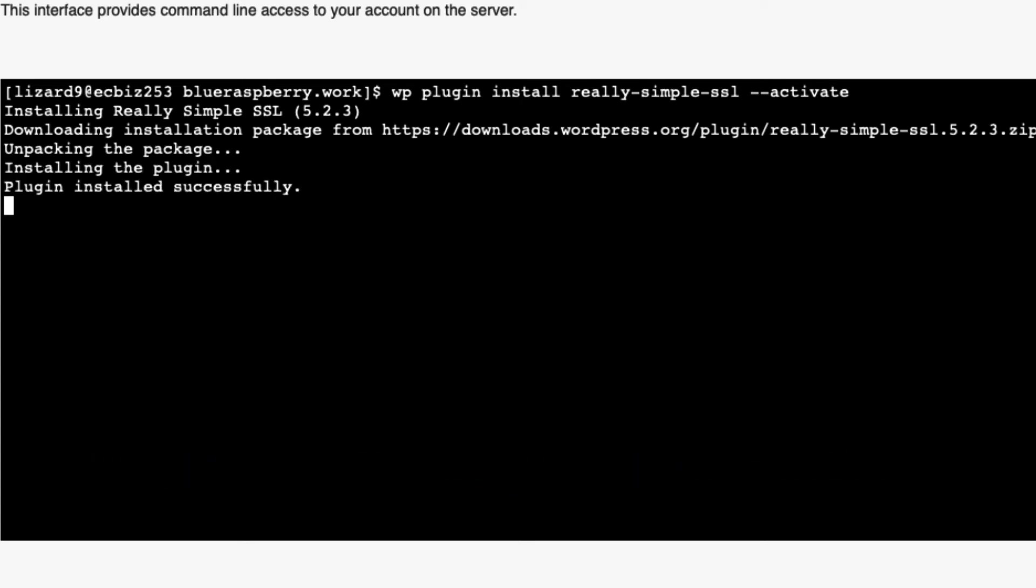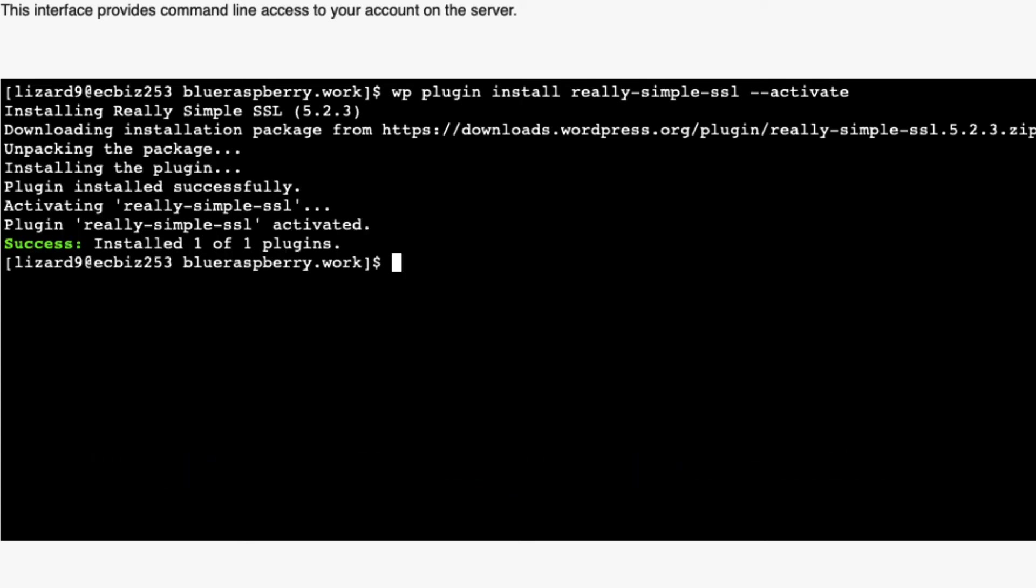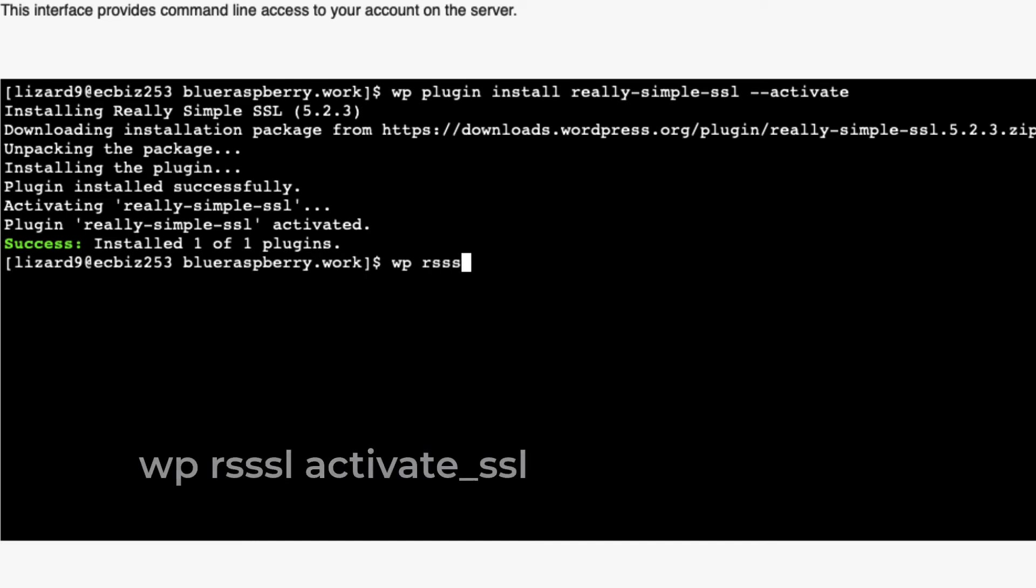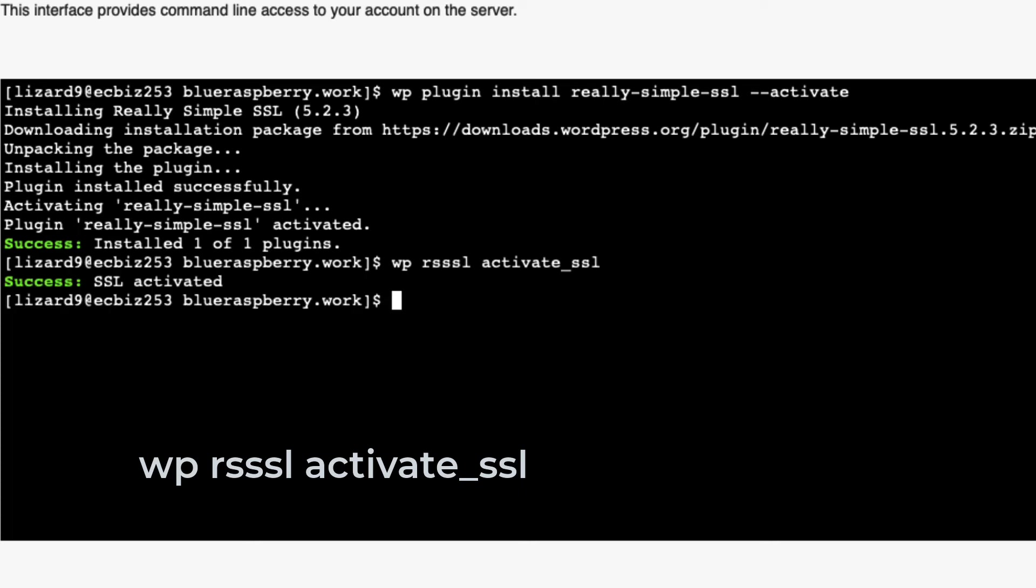You can even force SSL usage from the command line, just like we did from the dashboard earlier. Be sure you have an active SSL, of course, and use this command: wp rsssl activate_ssl. That should at least take care of your security warnings and let you get back to your site.